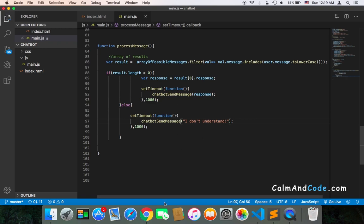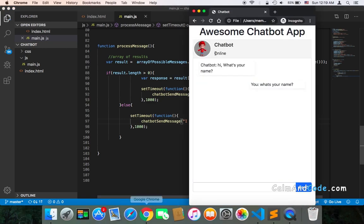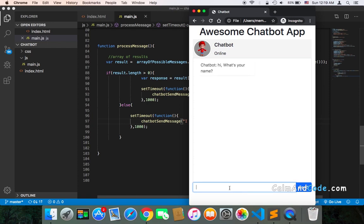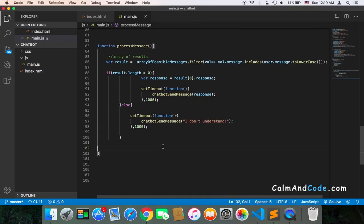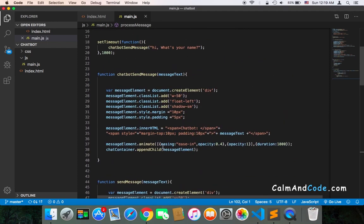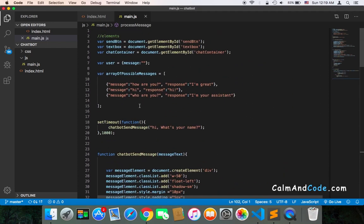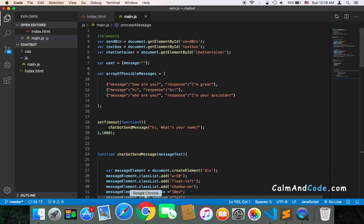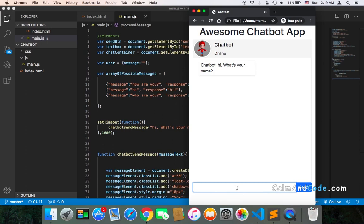Now, let's save and run. If I refresh and send a message that isn't here, that isn't one of these. Let's say, what's your name?